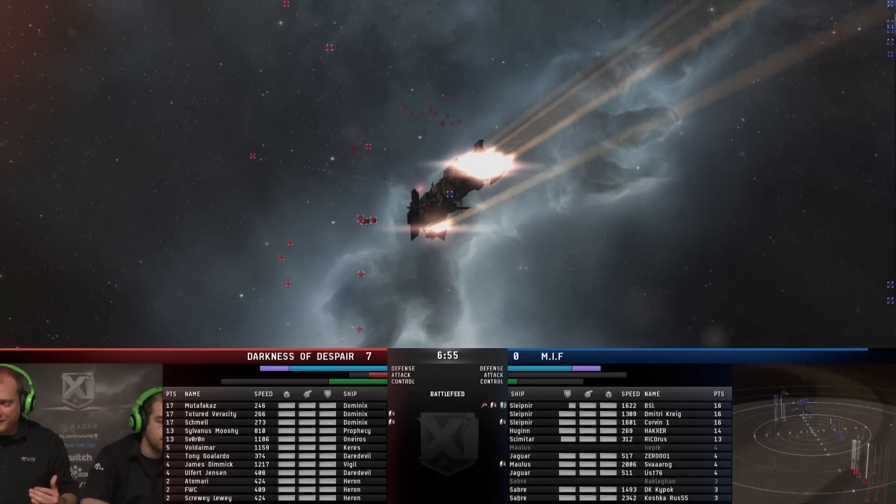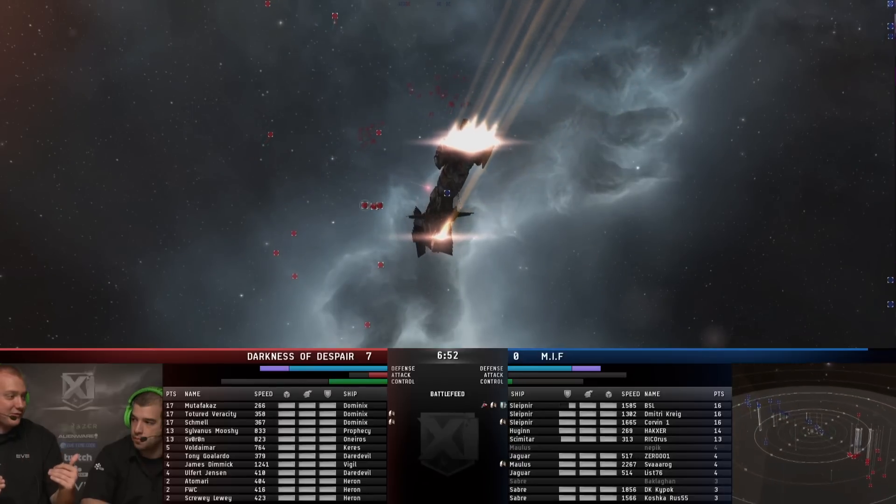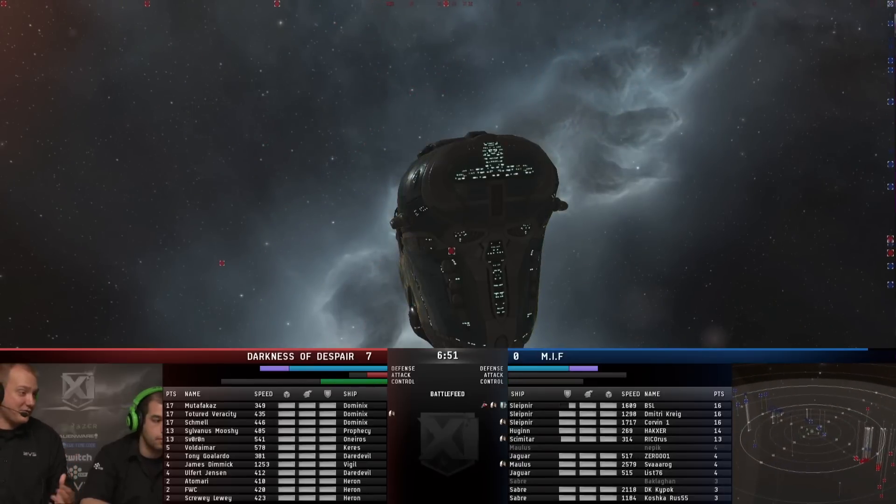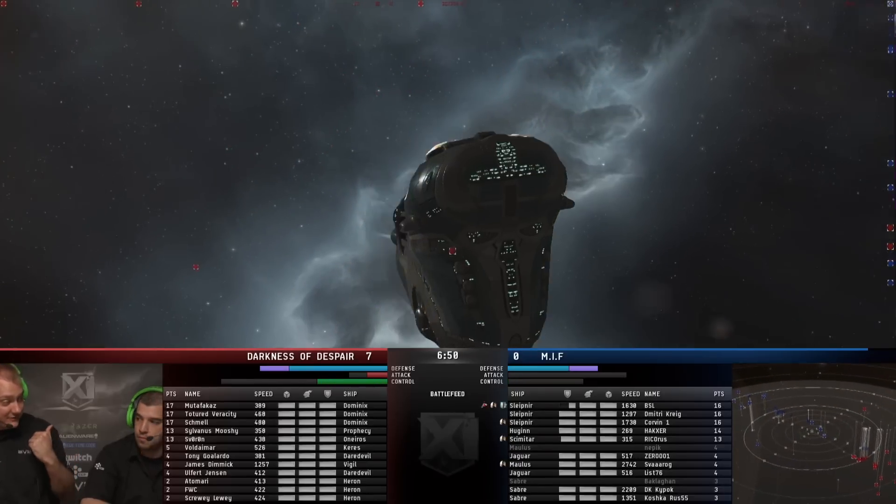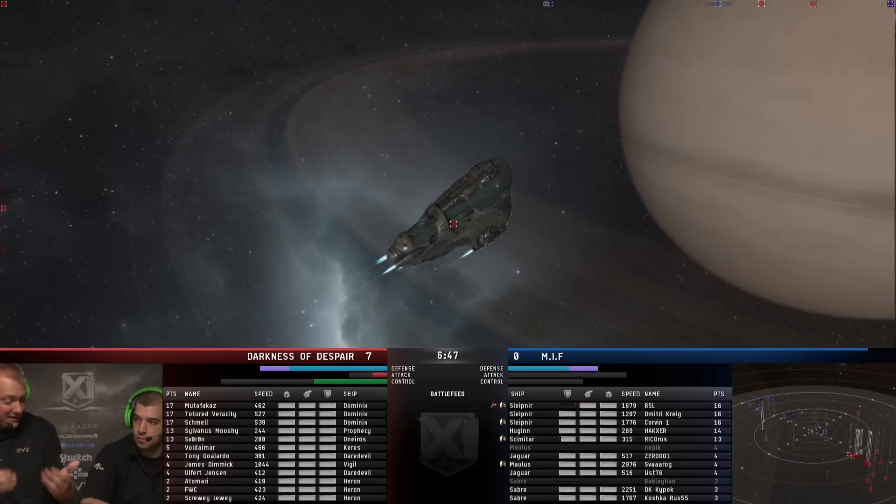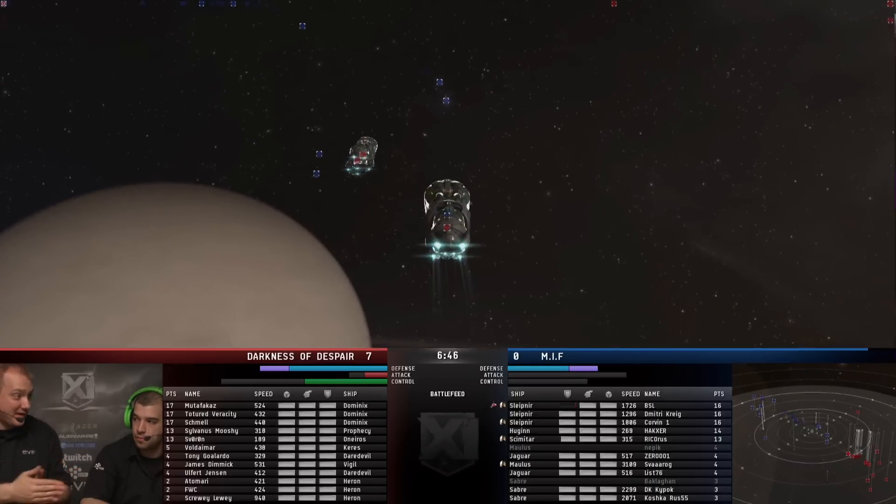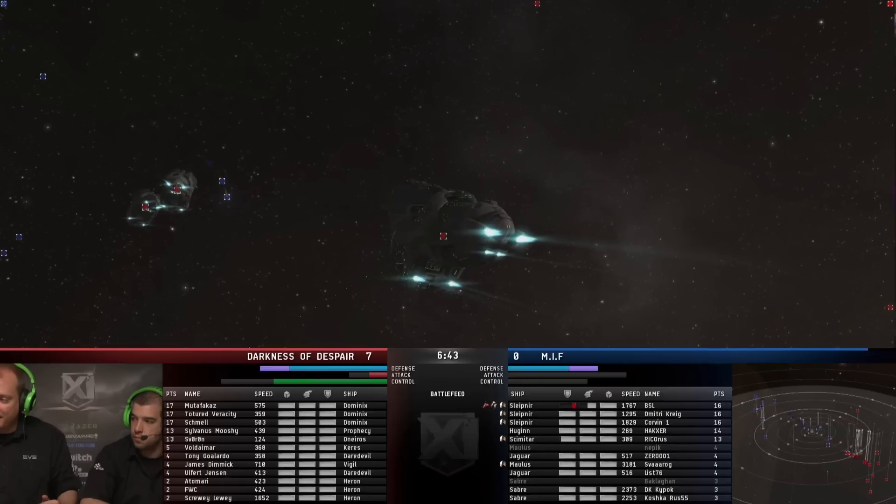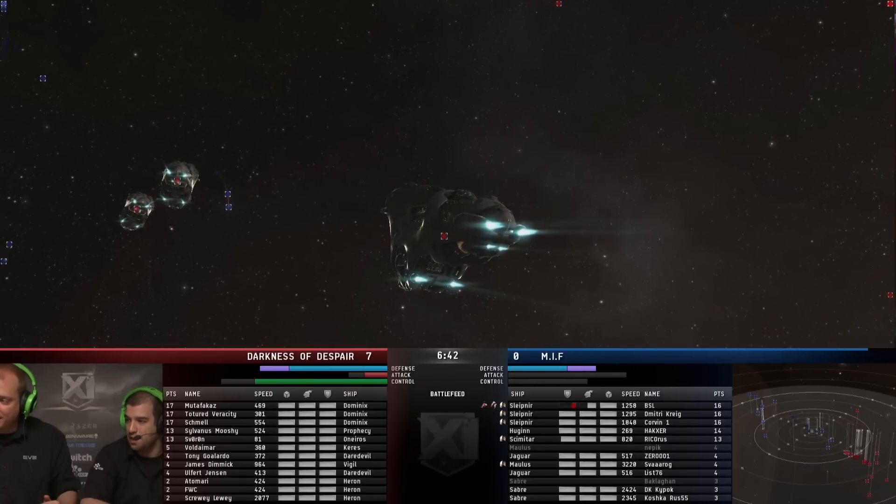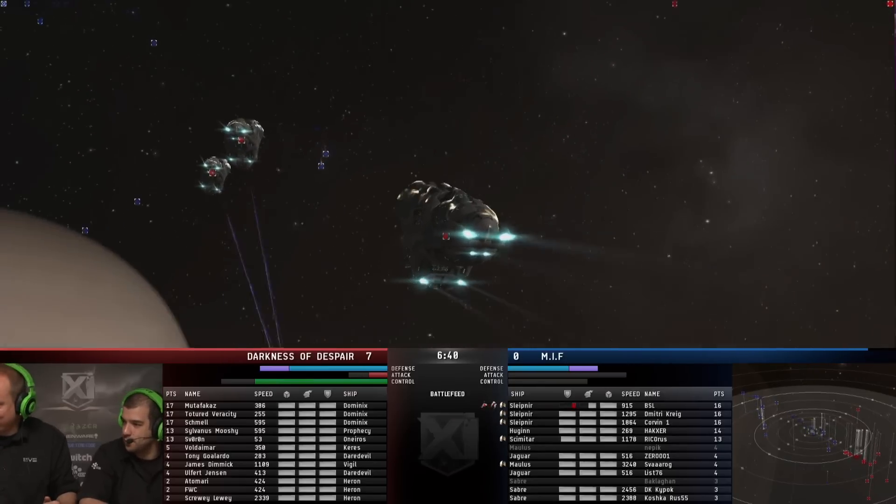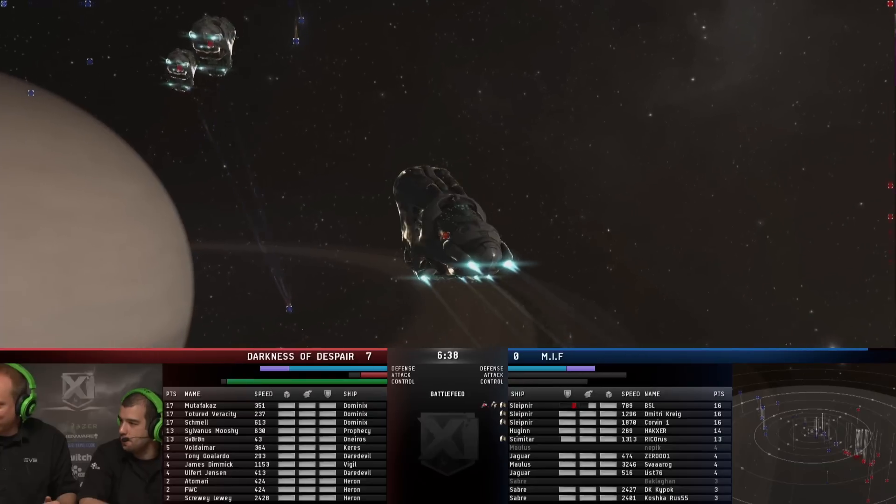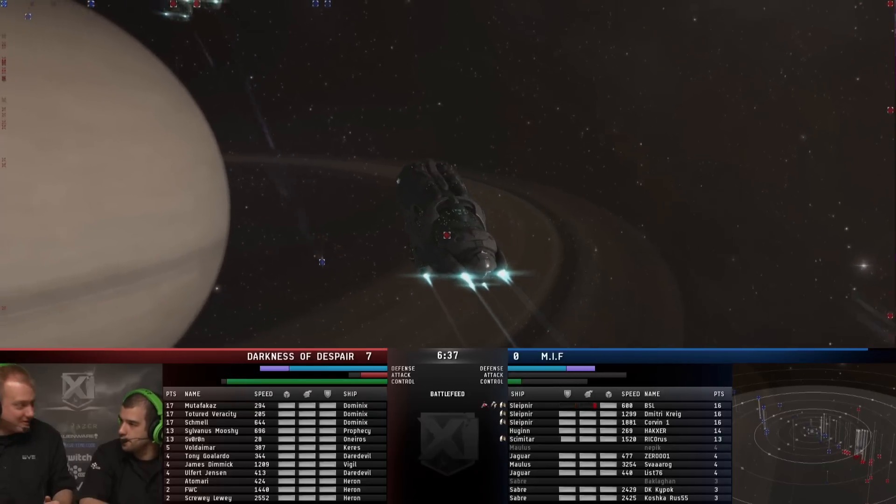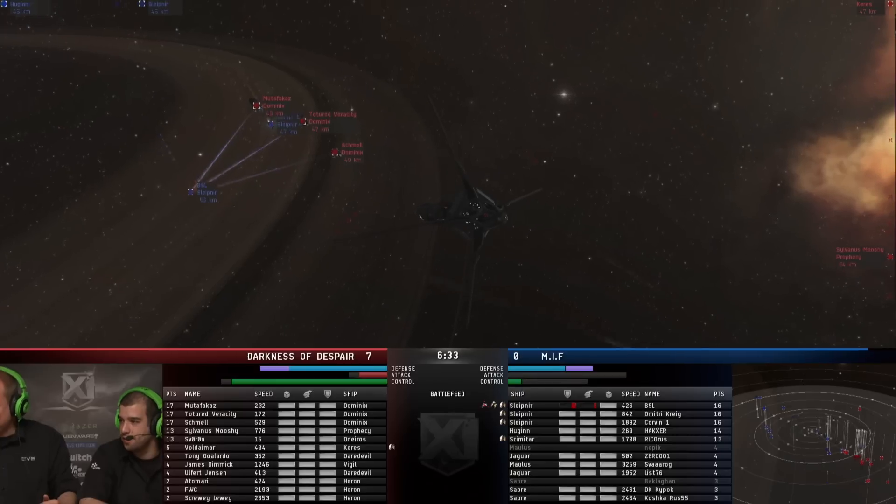So what we've been seeing while we've just been talking there is the Slepnirs here for MIF have started to make their move. They're not approaching straight at the Dominix. They're playing it smart. They're keeping the transversal up a bit. They're coming in from the side. They're coming in at an oblique angle. And they're going to try to get some damage on now. Yeah. Fancy, fancy words. What's the opposite of oblique? I don't know. Acute. Okay. Yeah, there we go. Geometry.